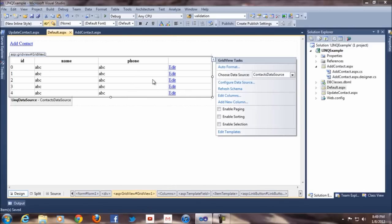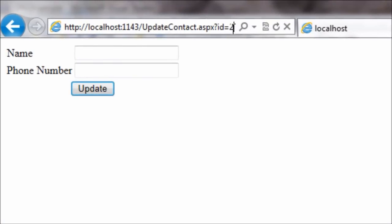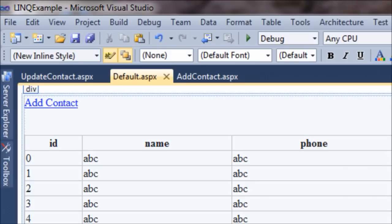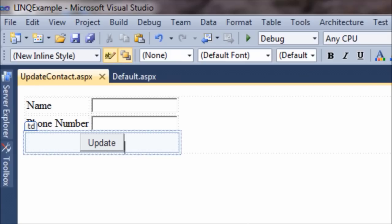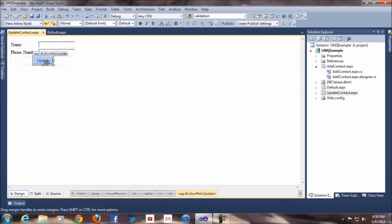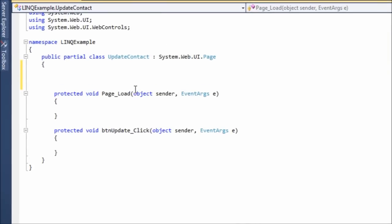Now whenever you click on it — for example if I run this — you can see we're passing this particular ID, which is two. That's good. Now I'll close this and go into the update page. The first thing I'll write is in the page load event — when the page is loaded it's going to get the data.